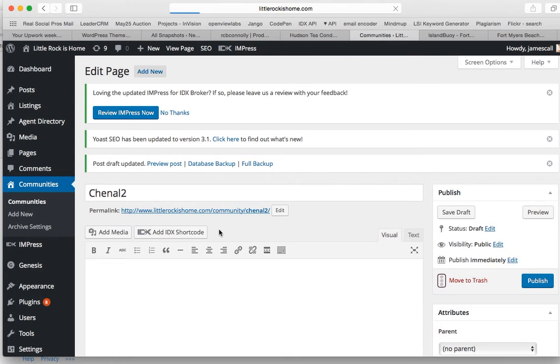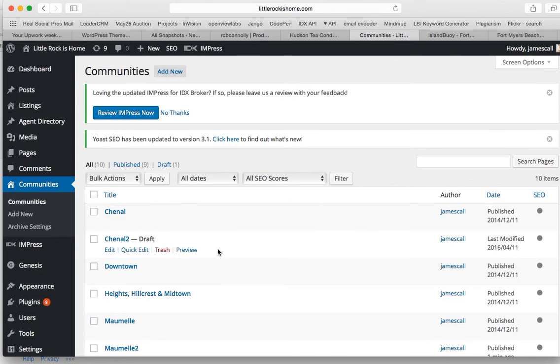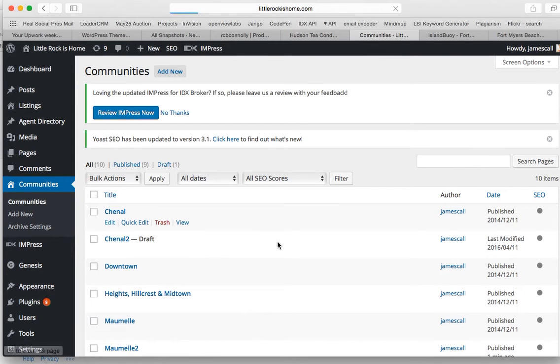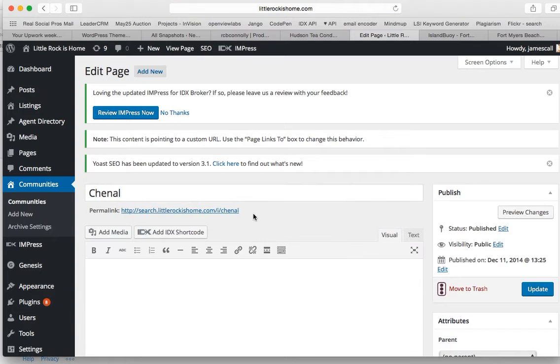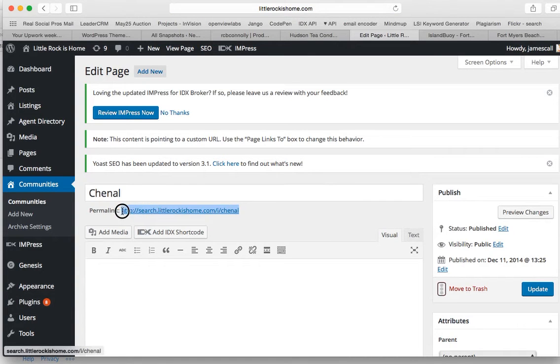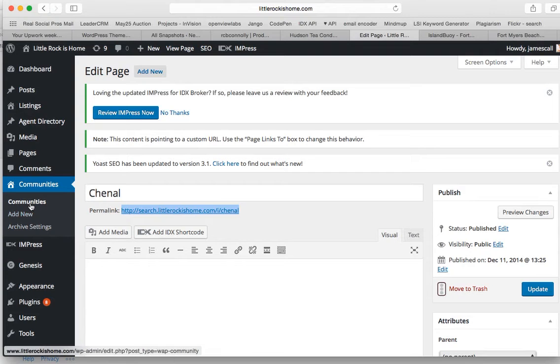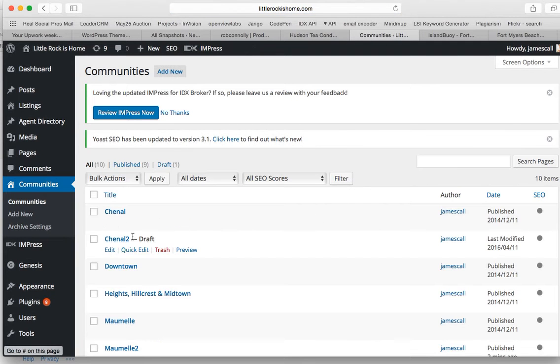I need to know what the saved search is. So basically all you need is these saved searches. This is the one we want. So this is just an IDX broker saved search that's already been created for this neighborhood.